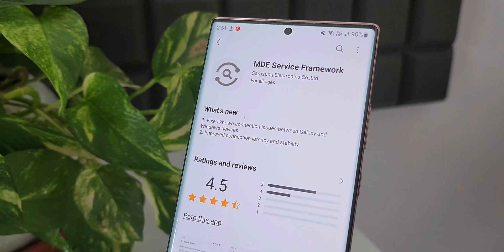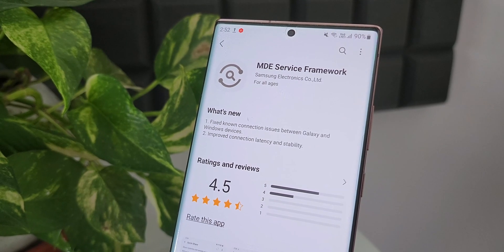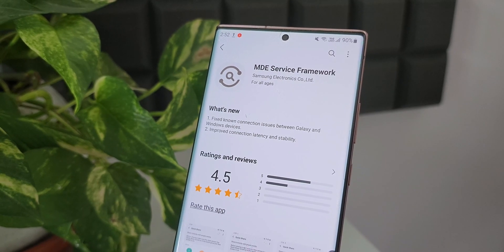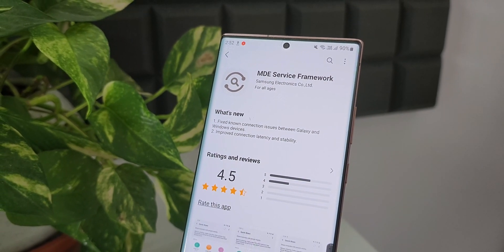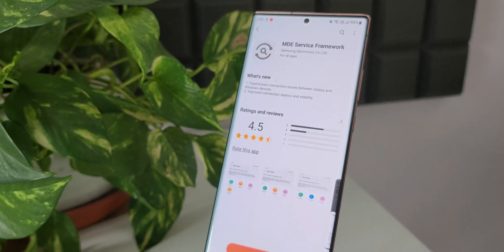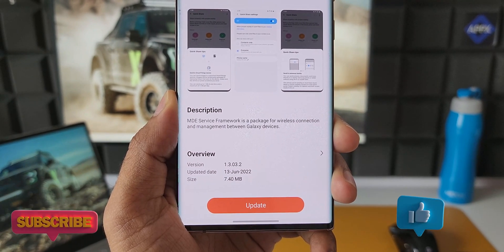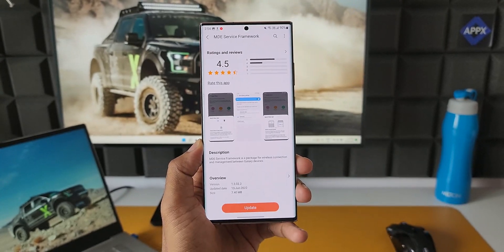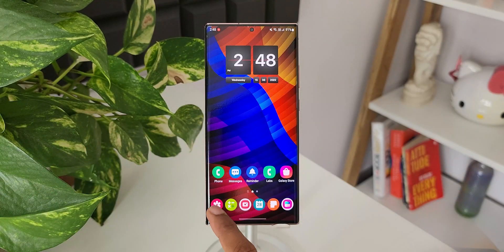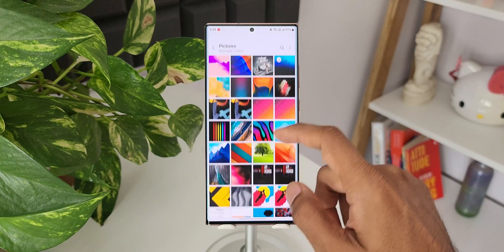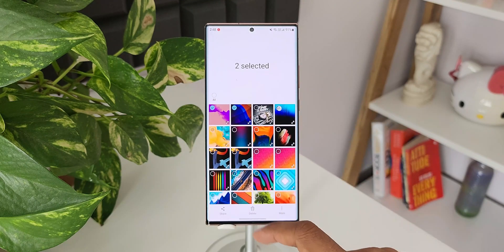For this service, we have got an all-new update. As you can see in the changelog, it says: fixed known connection issues between galaxy and Windows devices, and improved connection latency and stability. This is a very important update — if you have been facing any connection issues between your galaxy phones or between your galaxy device and a Samsung Book, this update is going to resolve it. Whenever you share media files between these devices, the connection latency will be lesser and more stable.